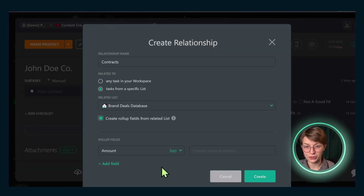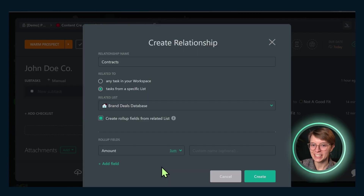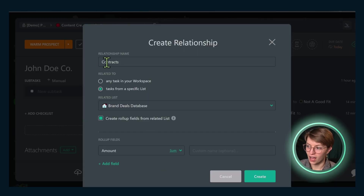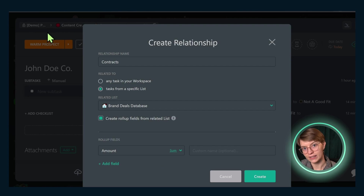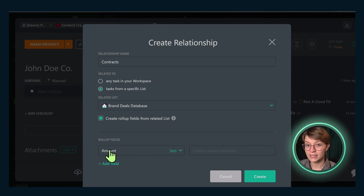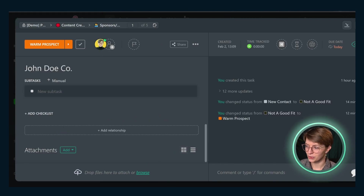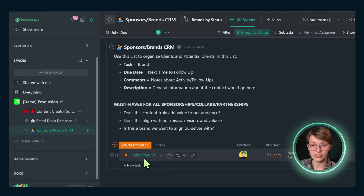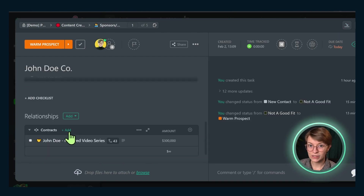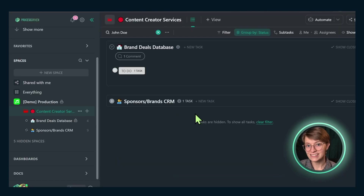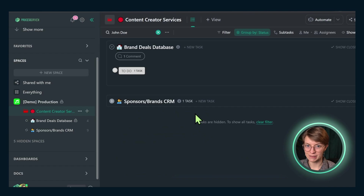One thing I actually haven't shown you in this layout yet is the relationship between these two lists. If you are comfortable using ClickUp relationships, here's what this looks like: we have a contracts relationship between the company info and the opportunities, summing the amount of the contract. When it's created on a relevant task, we see it on both sides of the equation, and we can connect the contract to the deal so it all sums up.